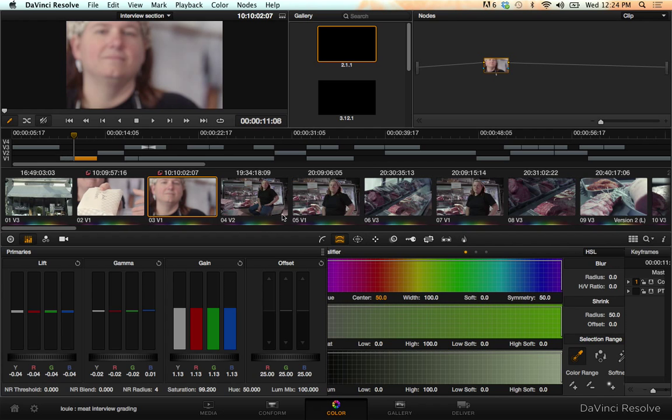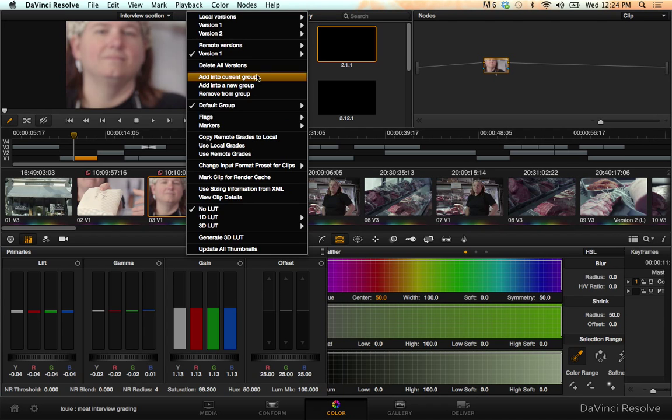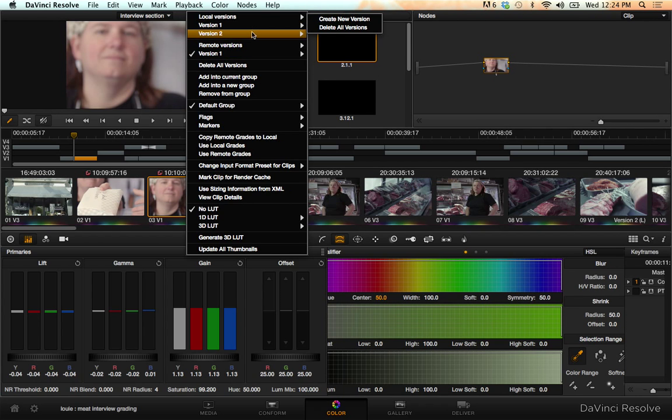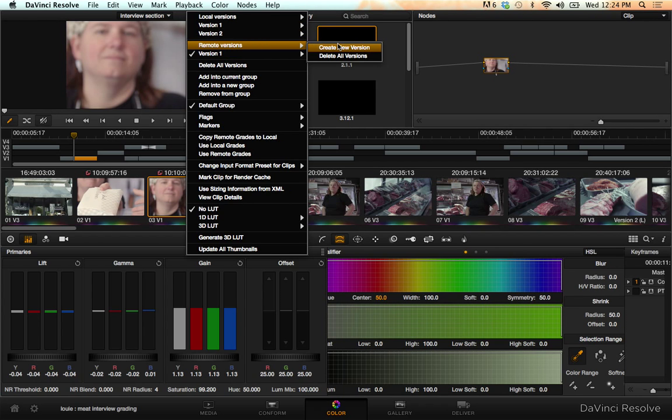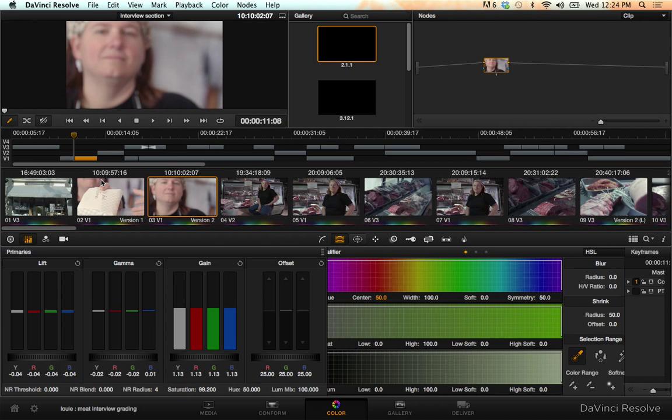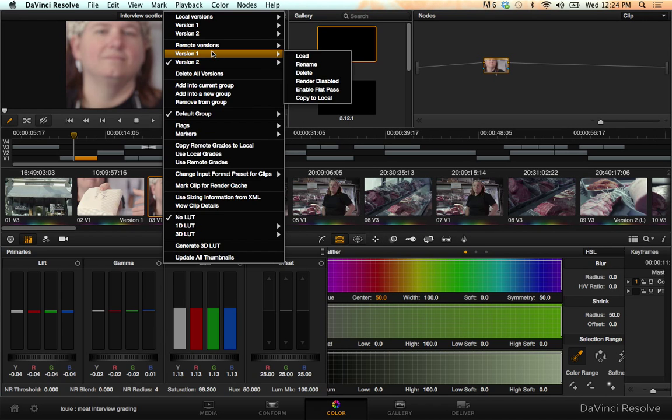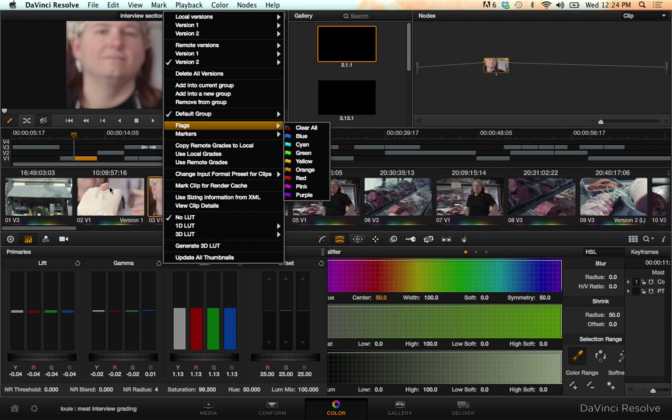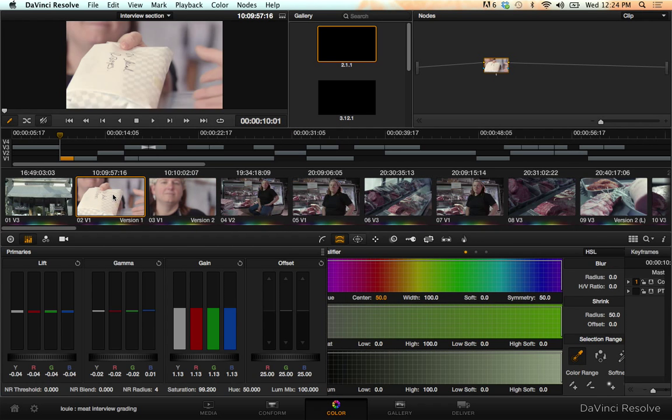And that's pretty much it. You're going to want to keep in mind that creating new version, version two, now I can switch these. This one's on version two and this one's on version one.